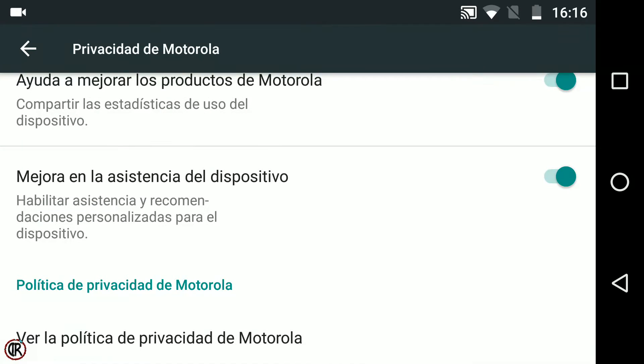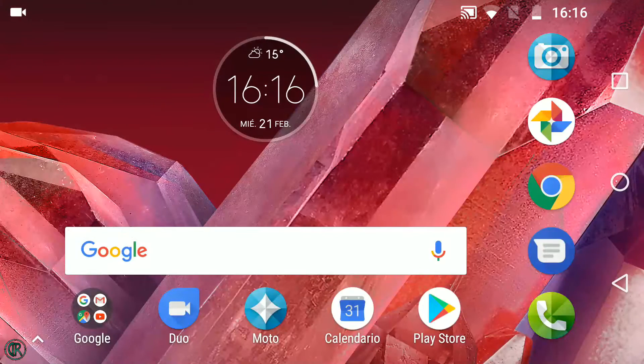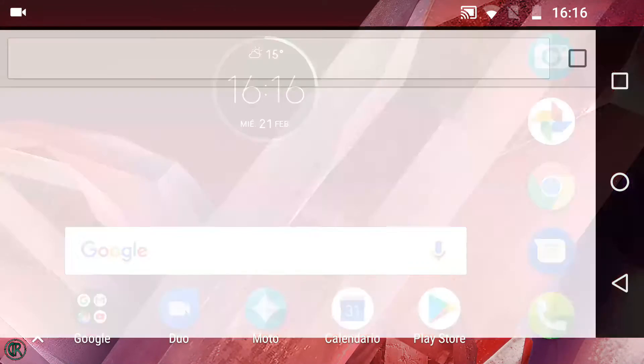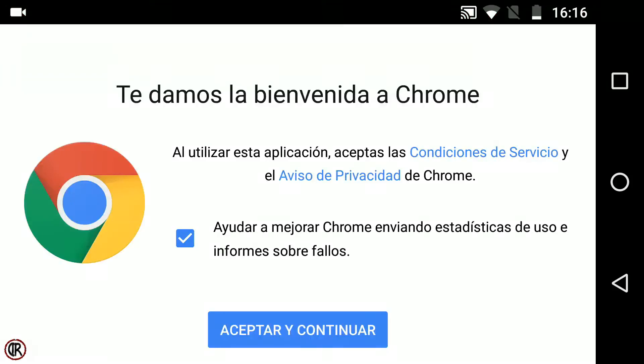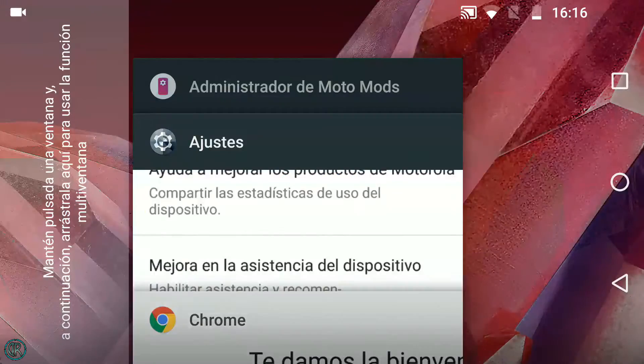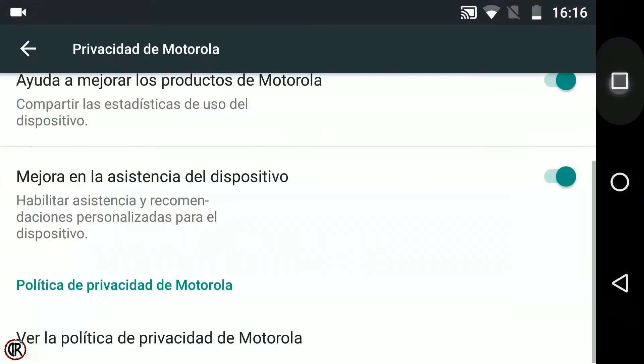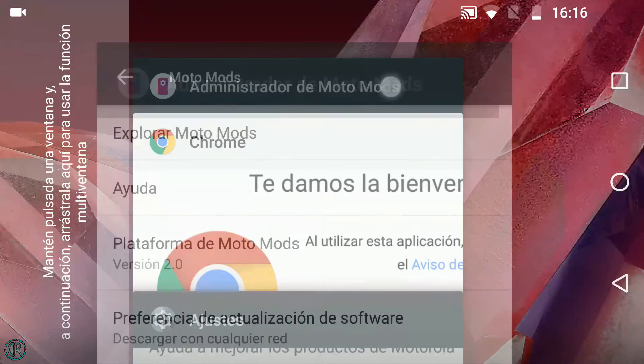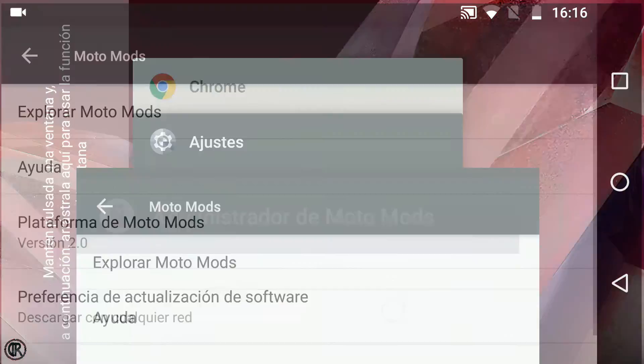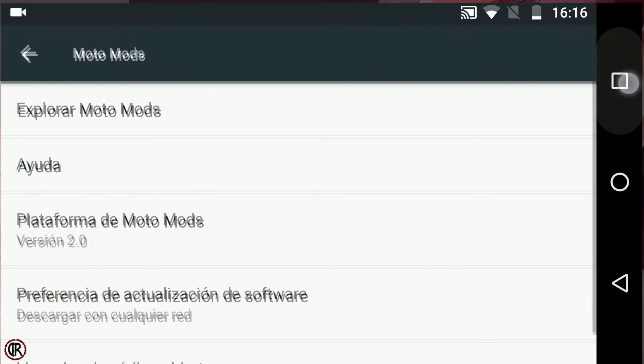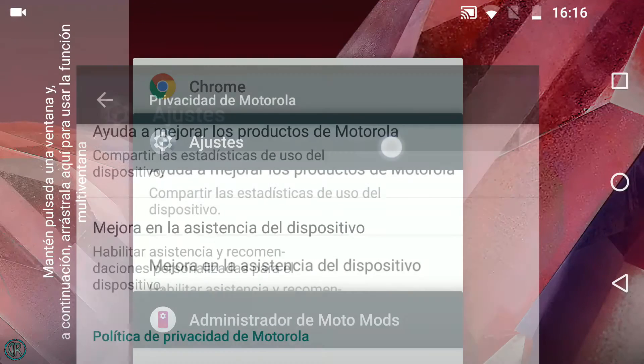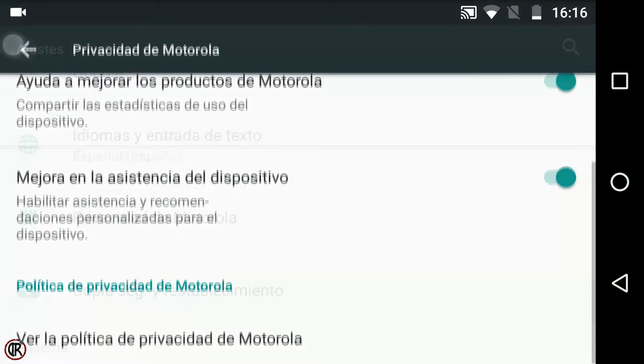Deciros también que tras varios días de uso, noto una extraordinaria fluidez, tanto al abrir aplicaciones como el cambio entre ellas. Y una muy buena gestión de la RAM por parte del sistema. Además de una interfaz muy clara, gracias a su densidad de pantalla y a la tecnología Super AMOLED.